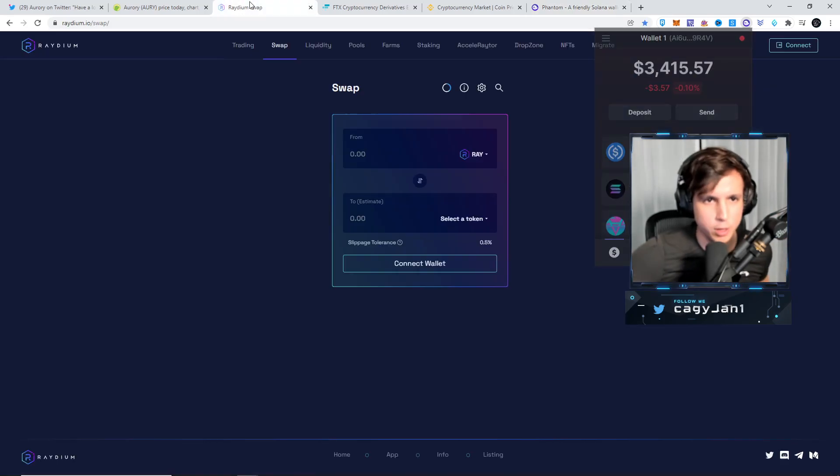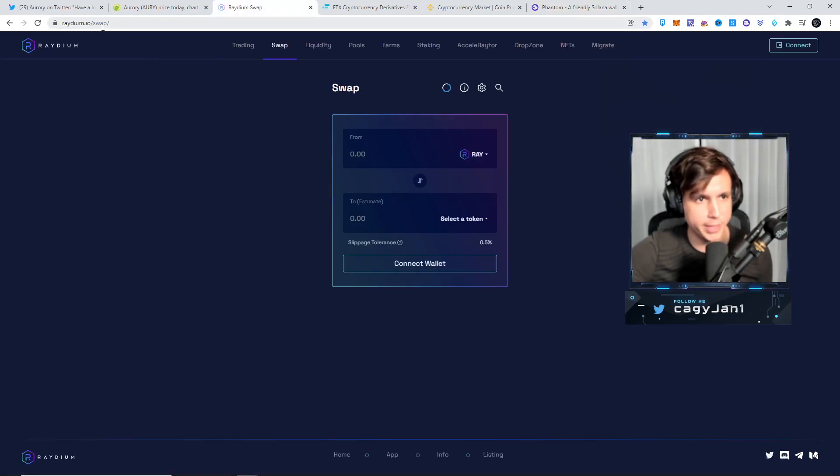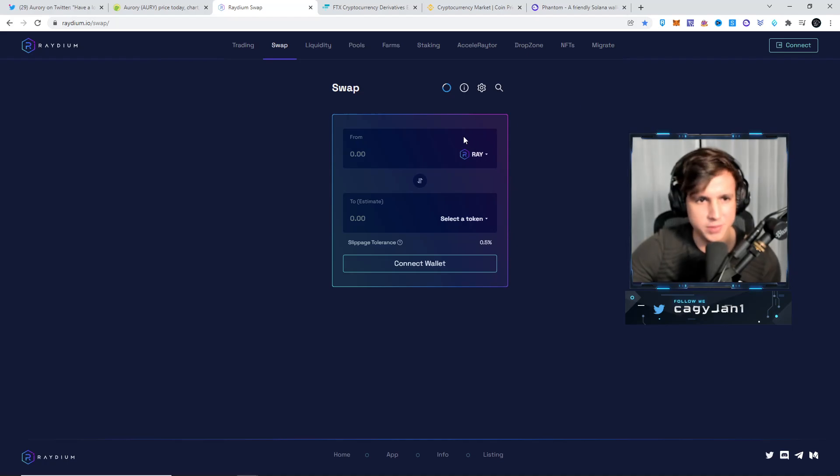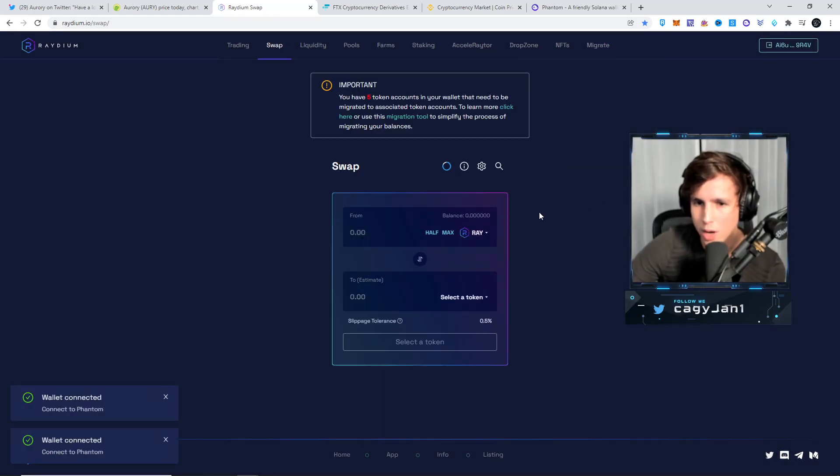Now we go to Radium, ladies and gentlemen, Radium.io. This is like Uniswap. You connect your wallet, Phantom wallet, easy.